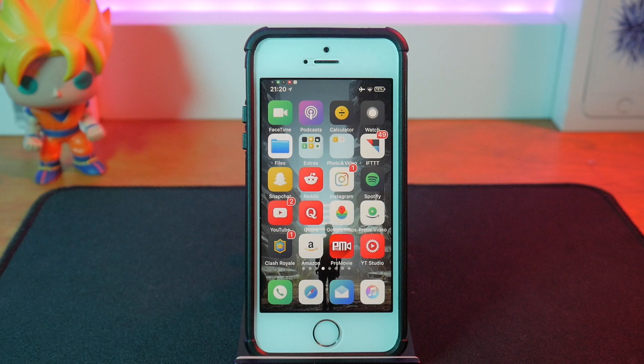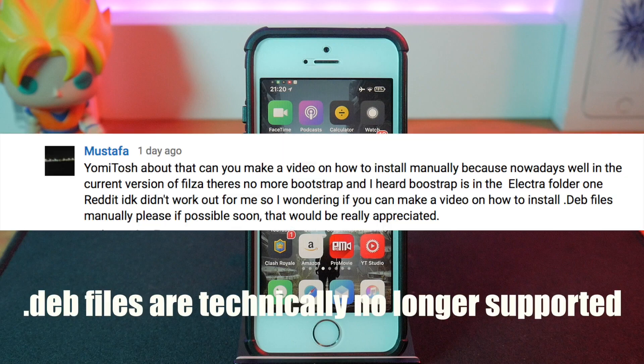How's it going guys, Yamitosh here back with another video. I just thought I'd let you know that I've got exams coming up very soon, so I may not be able to bring out videos as often as I can. But a viewer did reach out to me and asked if I could show him how to install dev files on his iOS device. Sorry this is a bit late, but yeah, this is the video.